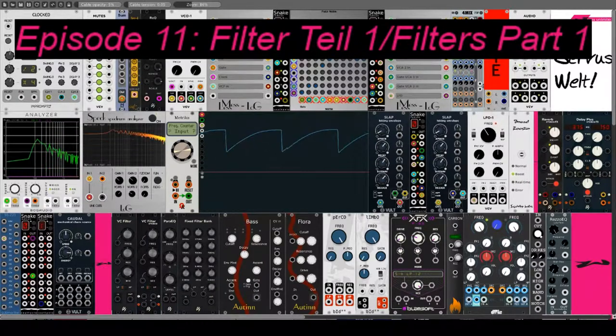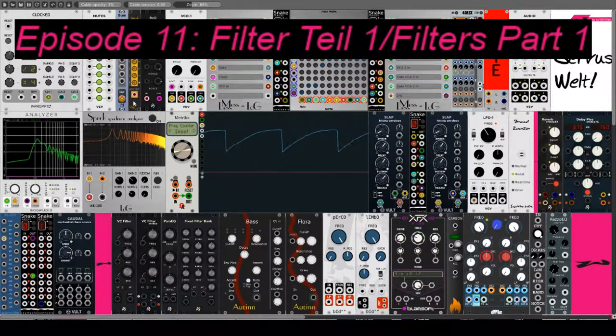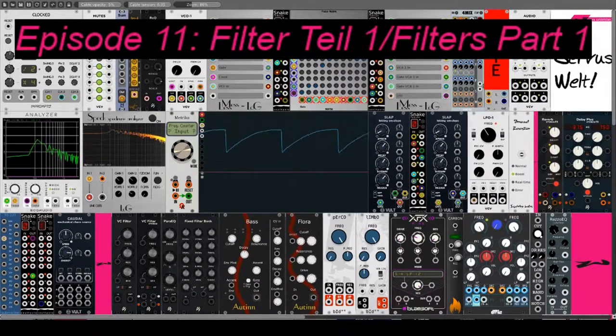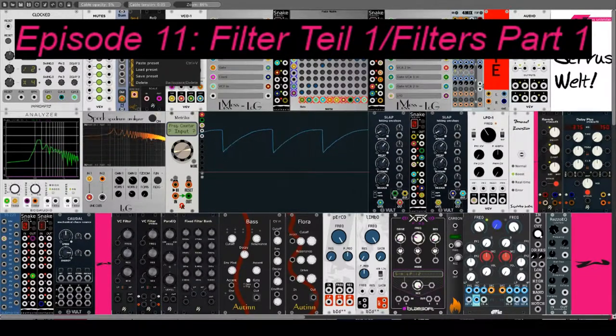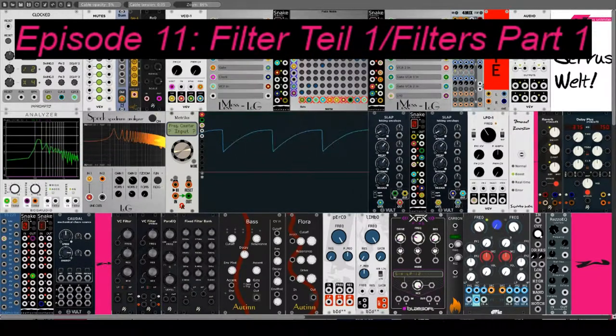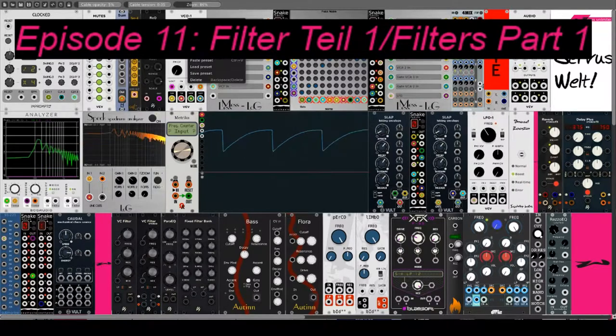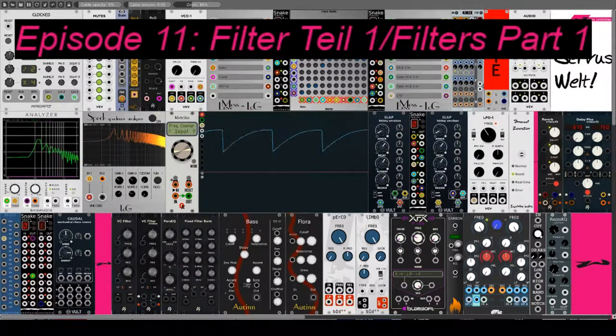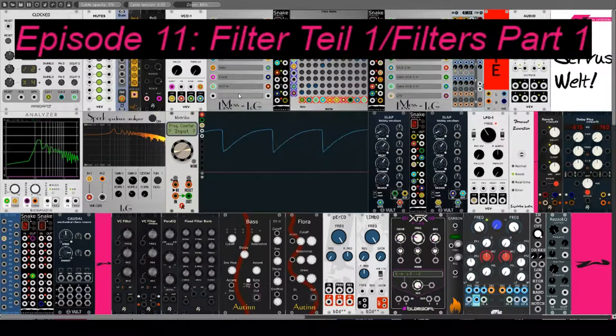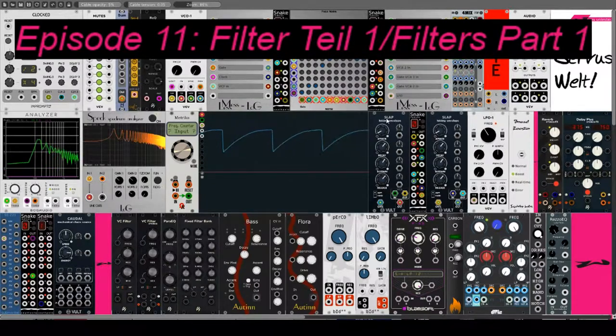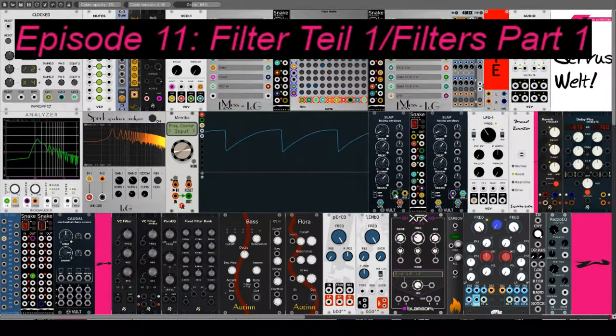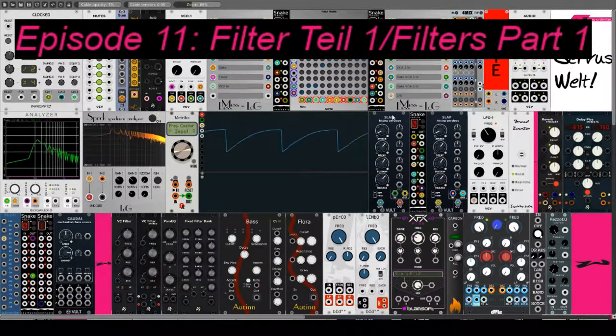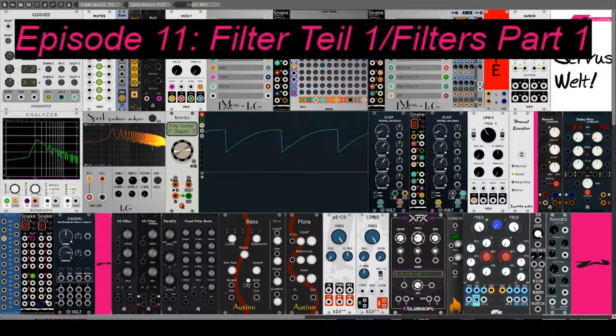Ich schicke eine einfache Sequenzermelodie aus dem 4-Step Sequencer von SynthKit in den VCO One von Fundamental. Dessen Signal geht zum einen direkt in den VCA-Eingang von Slab von Wult und zum anderen in den Filter-Eingang und von dort auch wieder in den VCA.